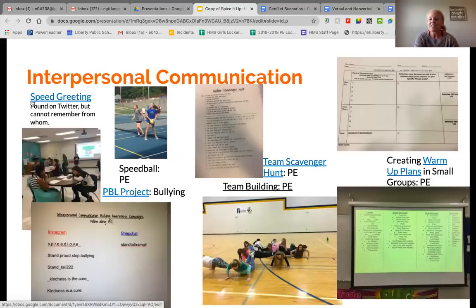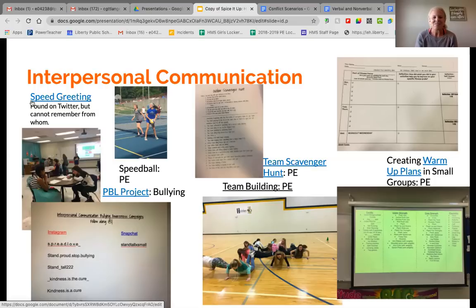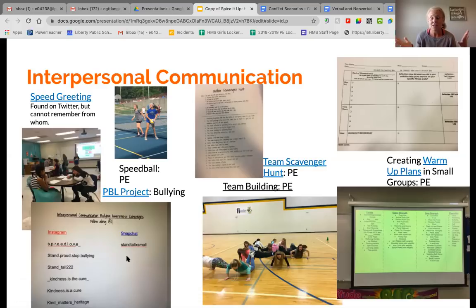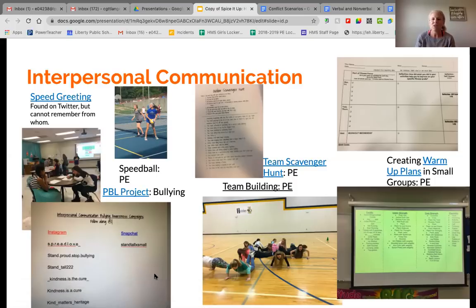Speed greeting is another activity — linked here, found on Twitter. I use this at the beginning of the school year, not even in my interpersonal communication unit, but I'll bring it back and talk about why we did it. They spend about two minutes with one person and go through a whole list of questions they have to quickly ask each other. We also did a PBL project: 'How can you spread positive messages about bullying with people in our school?' That was our driving question. They came up with ideas like posting on Snapchat or Instagram, making posters, or creating videos — a great way for them to practice what they're learning.